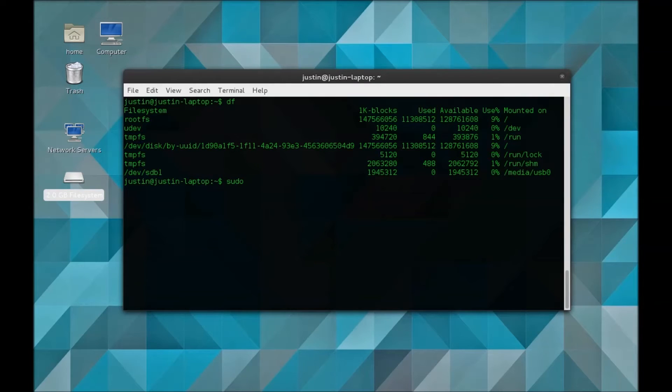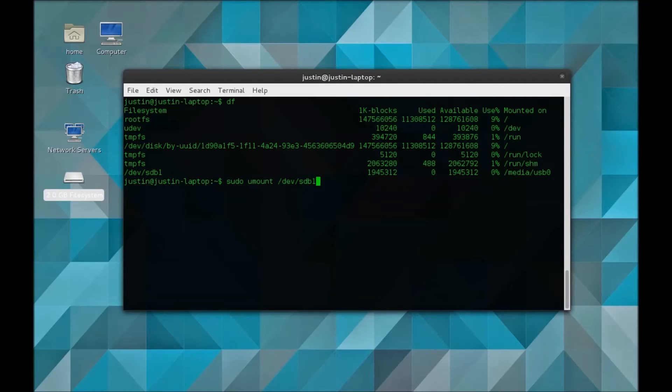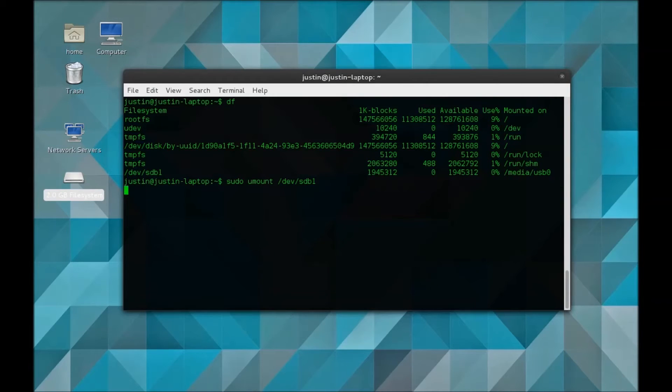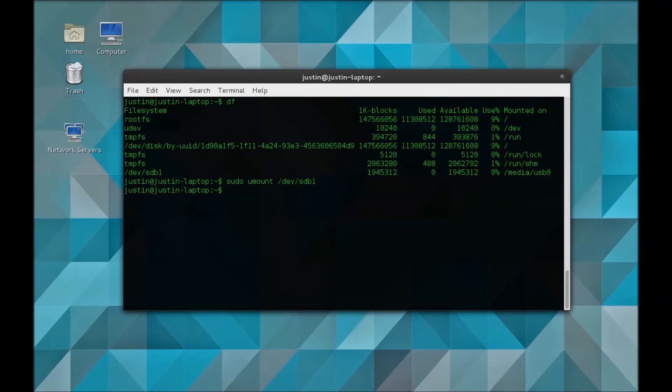First things first, you're going to want to unmount. That's sudo umount /dev/sdb1. Remember this could be different depending on where your drive is located. Once that's been unmounted, we can do the actual formatting.